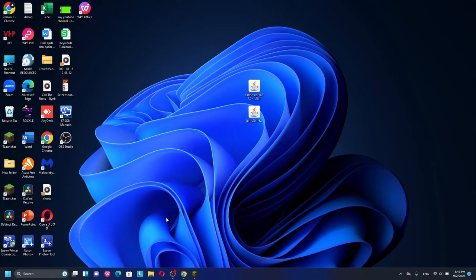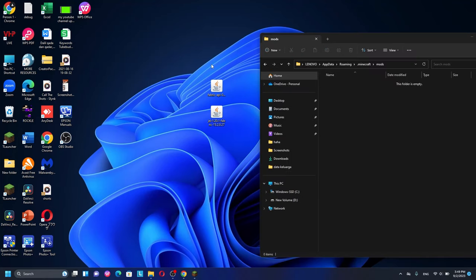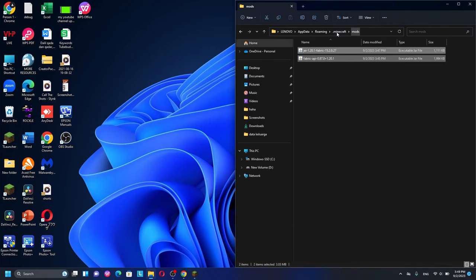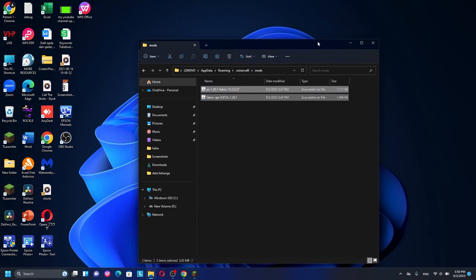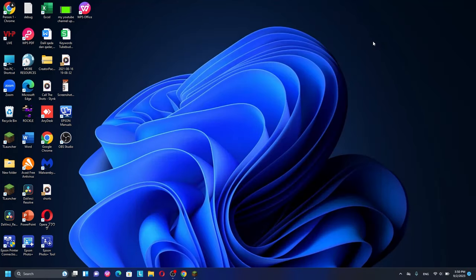I've put the mod on my desktop. Installing Fabric mods is the same as Forge — just find the Minecraft folder, open the mods folder, then select all your mod files (including the Fabric API) and drag them into the mods folder. After that, open your Minecraft launcher and make sure you're using the Fabric 1.20.1 profile to use mods with the Fabric version.